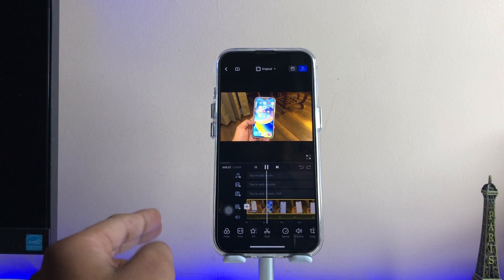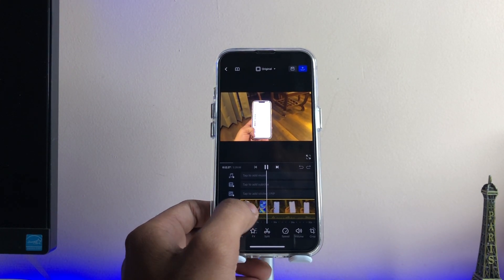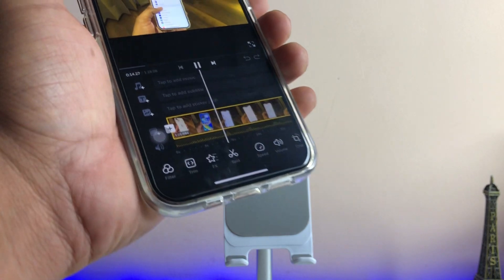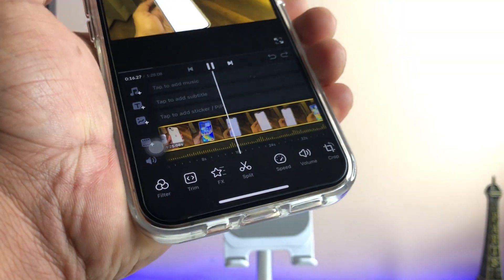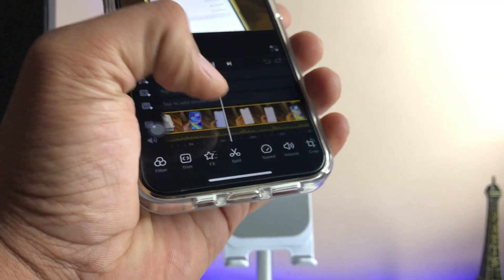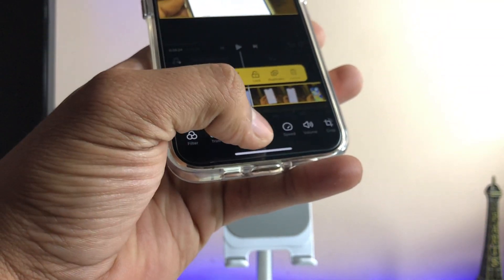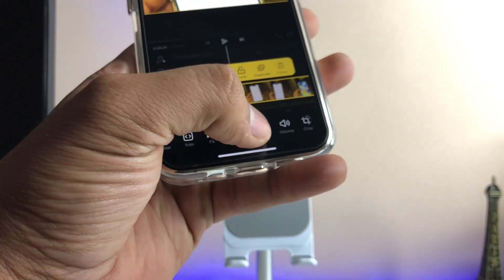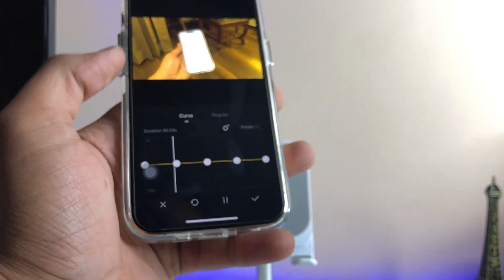First of all, you have to tap on the video clip. Here you can see the option for speed. If you don't see it, just click on the video and you will see the Split and Speed options.